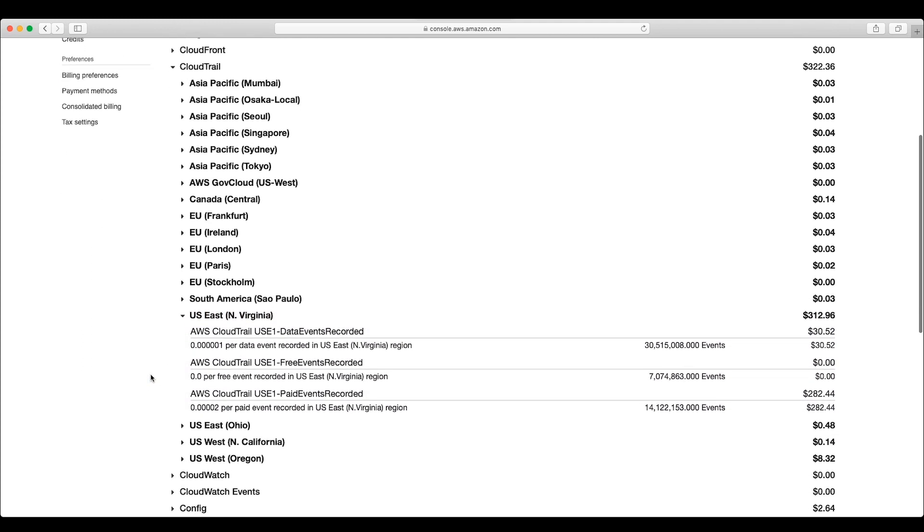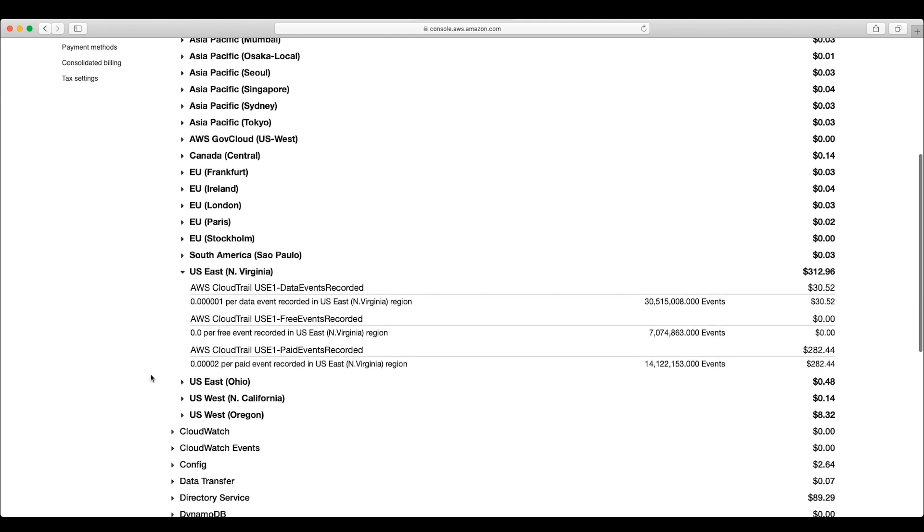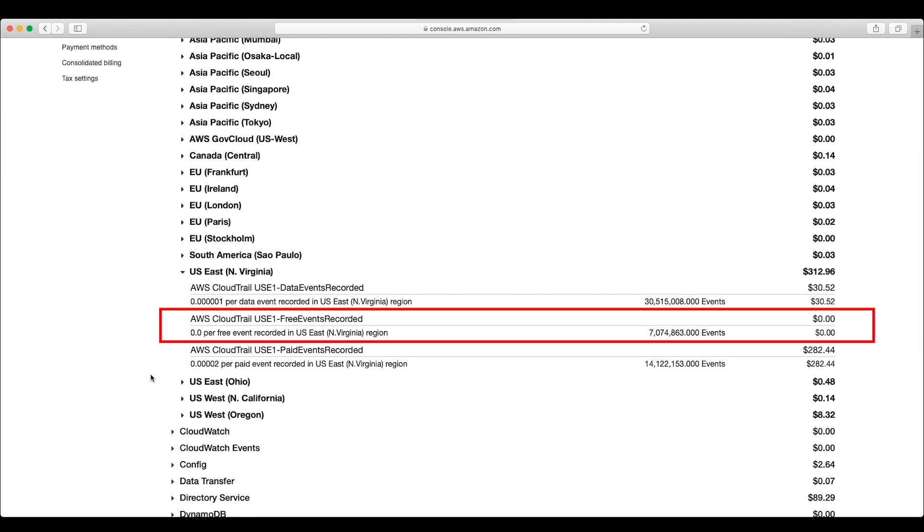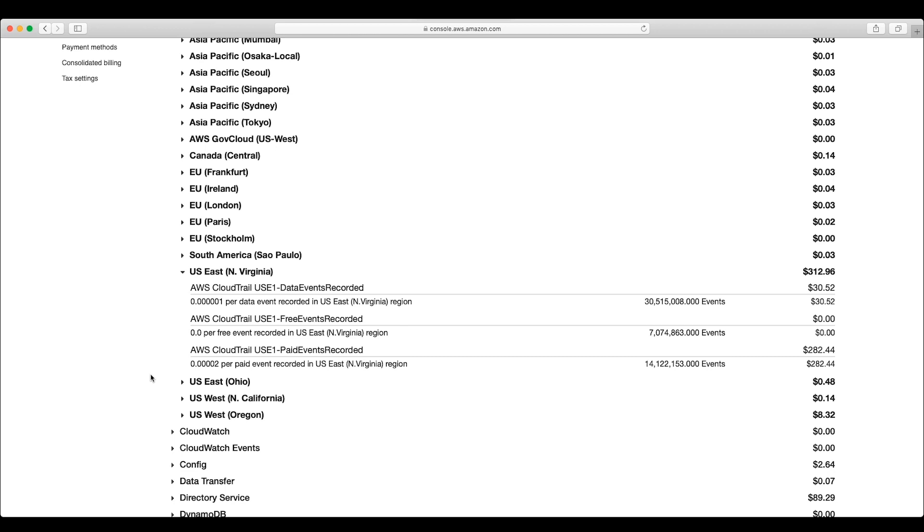When we expand that region, we can see that there are approximately 7 million management level events described as free events recorded. Remember that with CloudTrail, your first copy of a management event in a region is recorded free of charge. Only duplicate copies of a management event are charged to you at the rate of $2 U.S. dollars per 100,000 events.